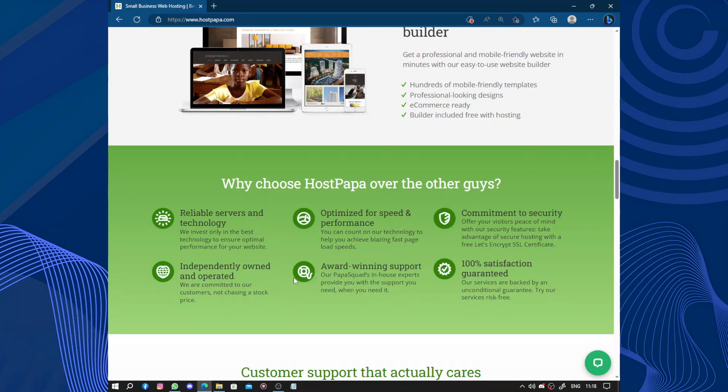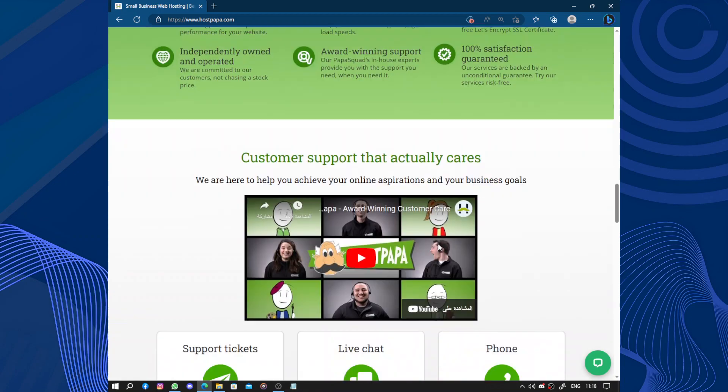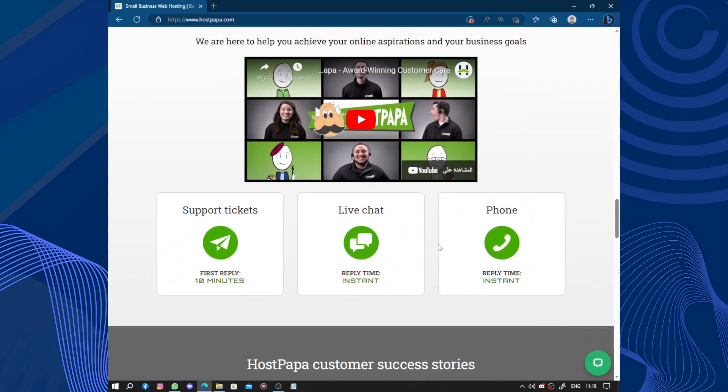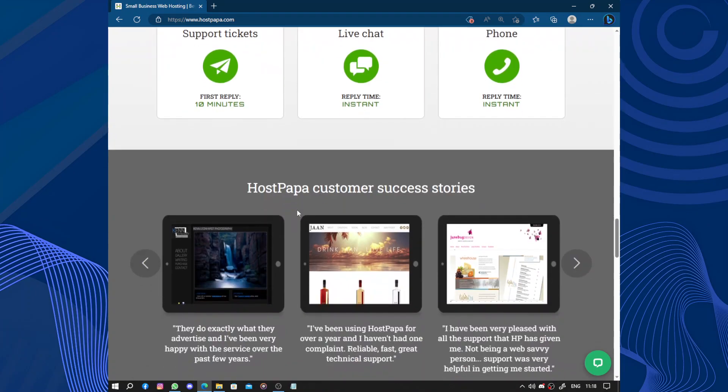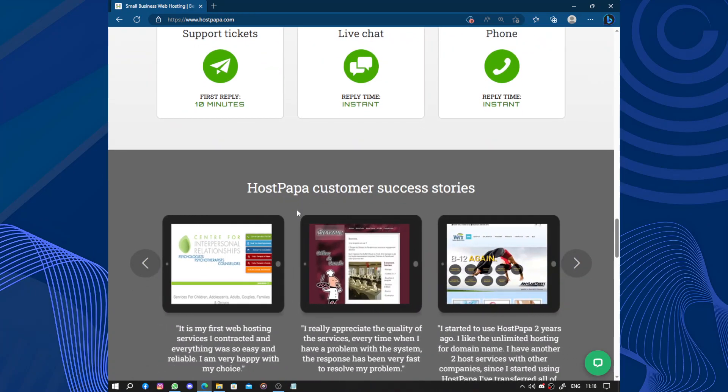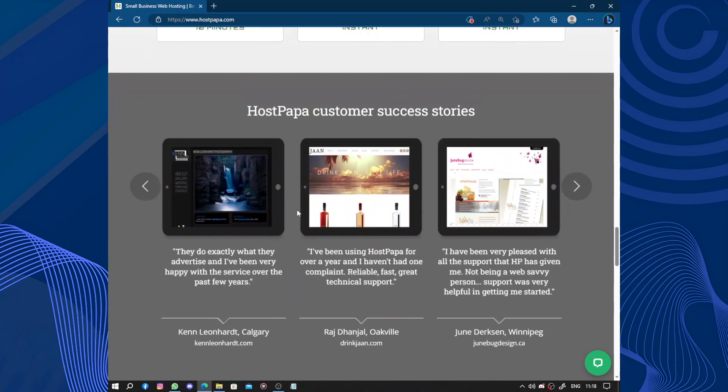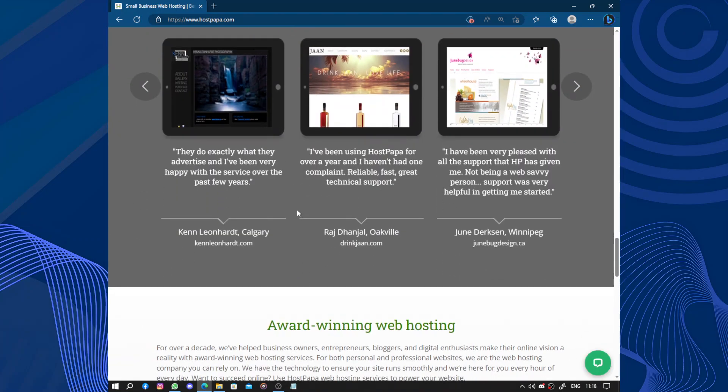So in terms of performance, HostPapa delivers excellent speed and loading time. Their servers are well-optimized, ensuring that your website loads quickly.